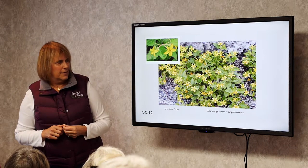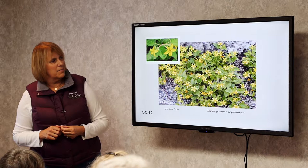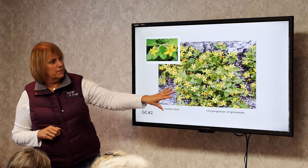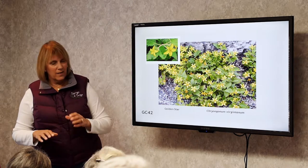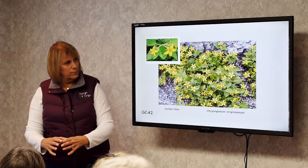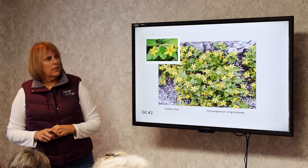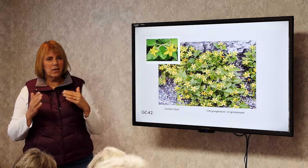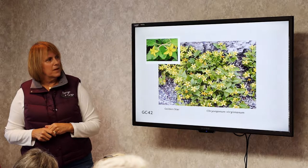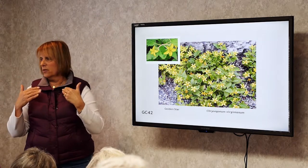Golden Star. This is a great ground cover that I use a lot. It gets about 6 to 8 inches tall, the flower comes out in June, and it's a spreader — one little plant will spread to about 3 or 4 feet. It likes the edge of a woodland, part sun to part shade, and is great to put between rocks.